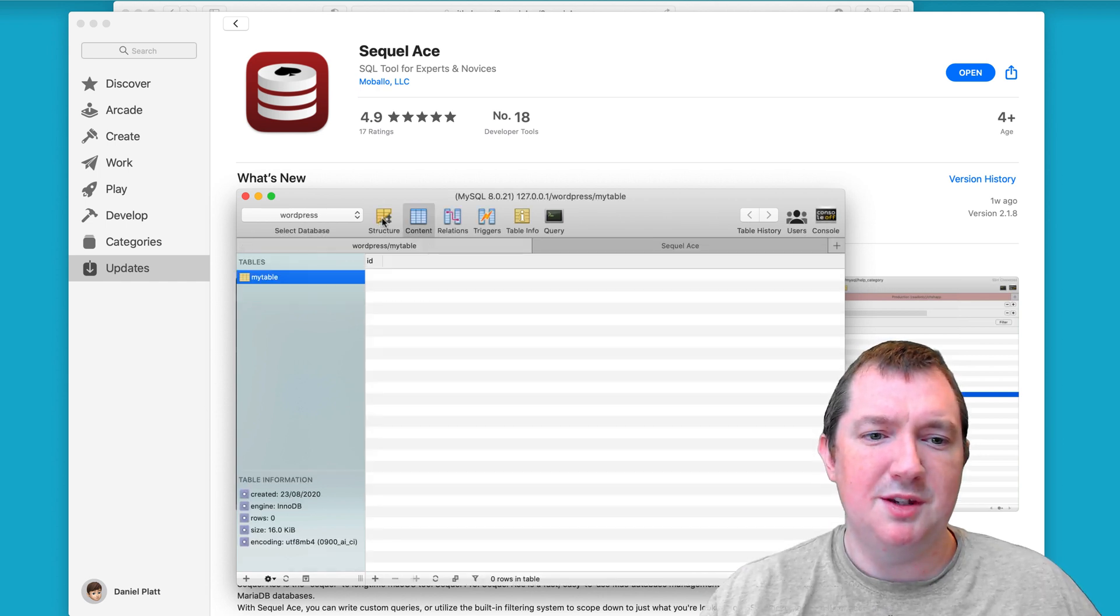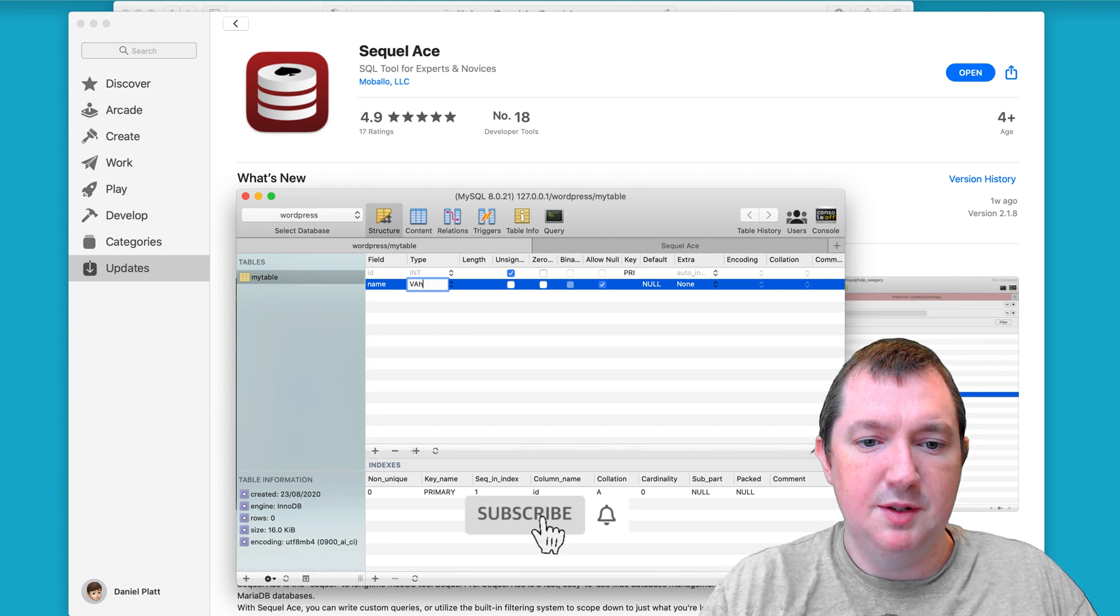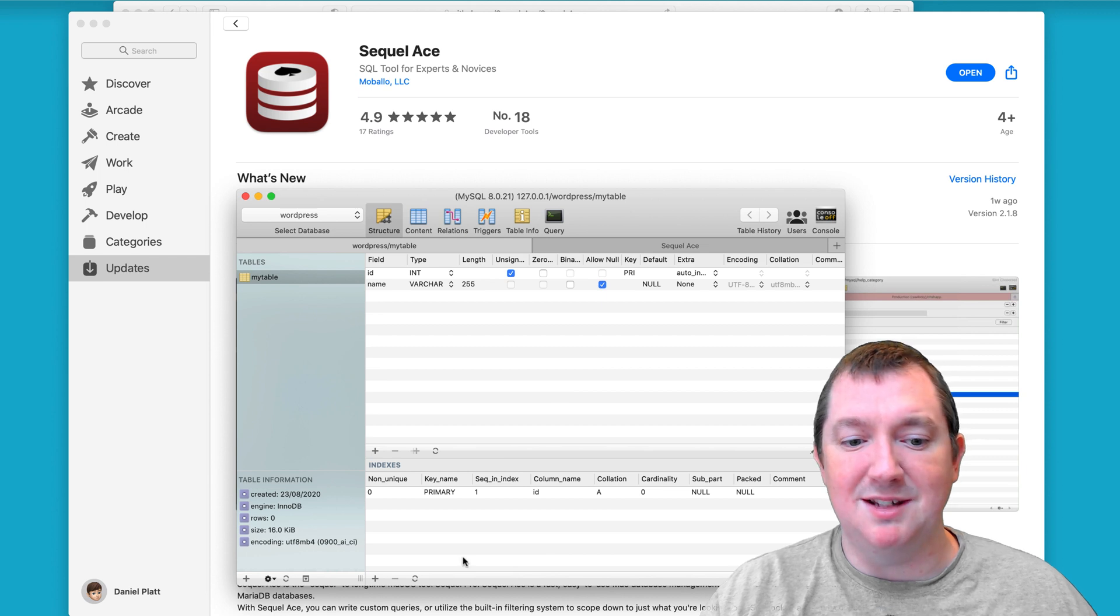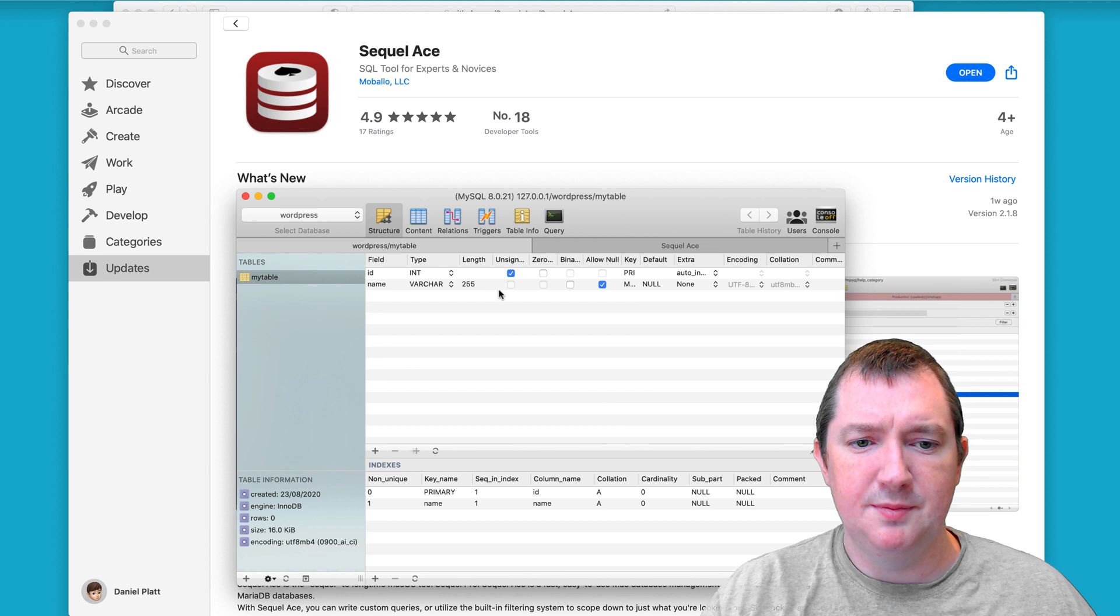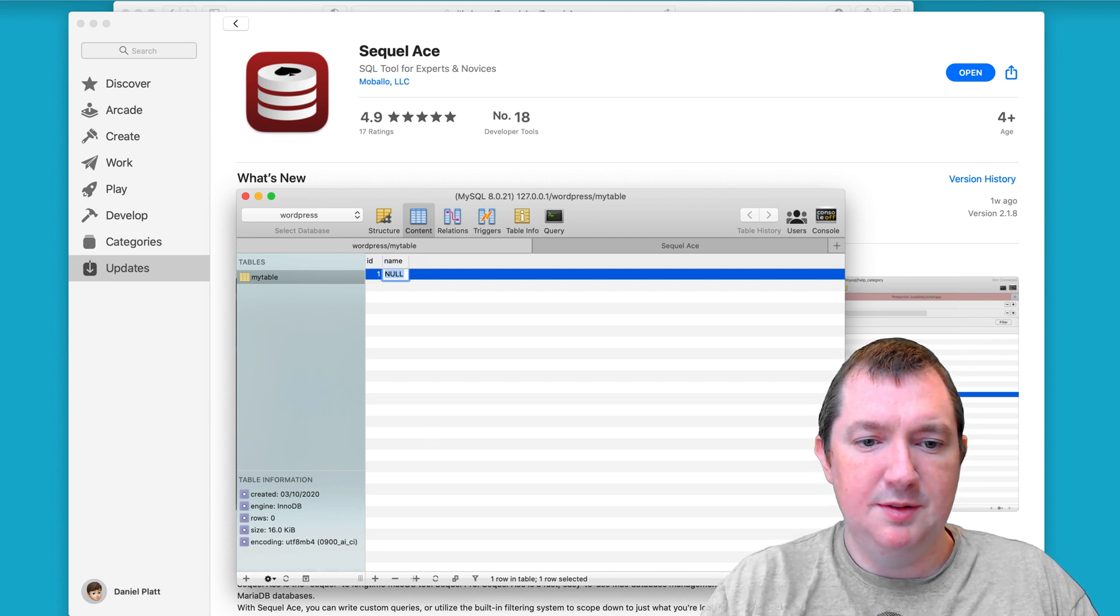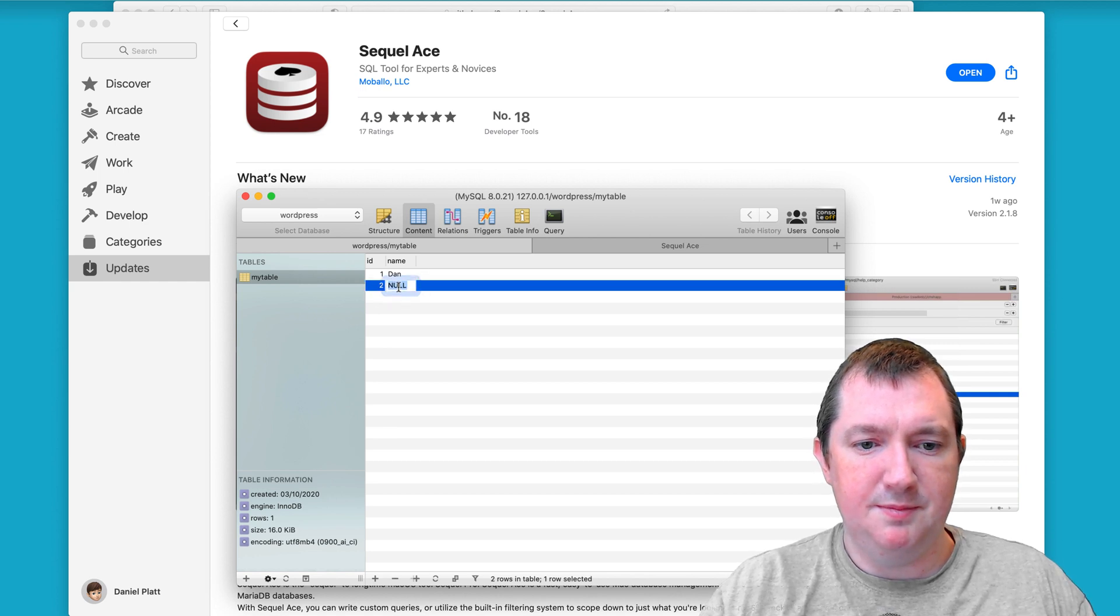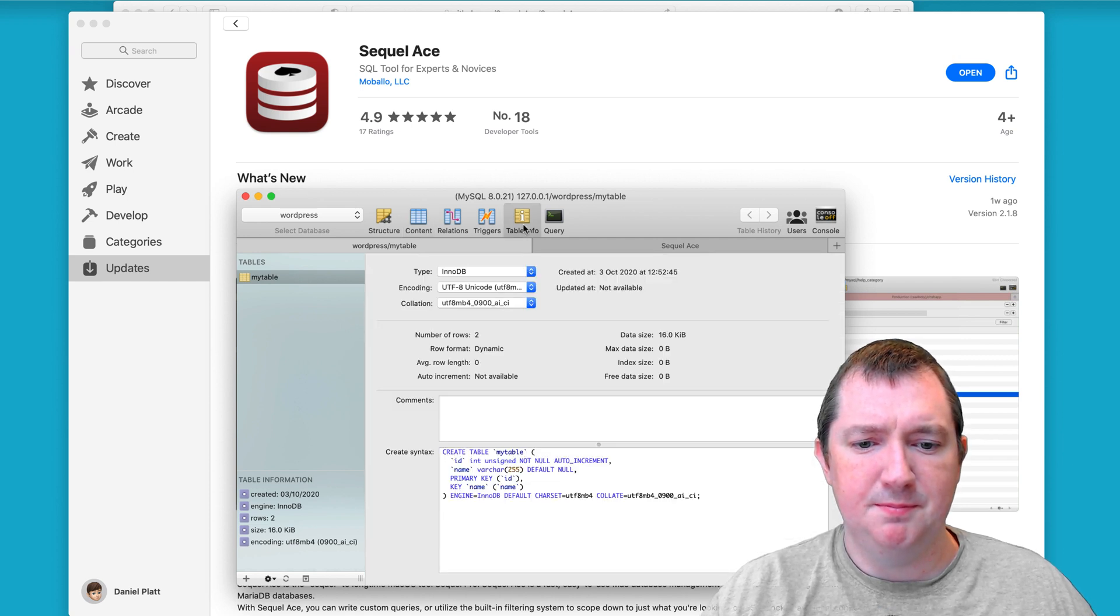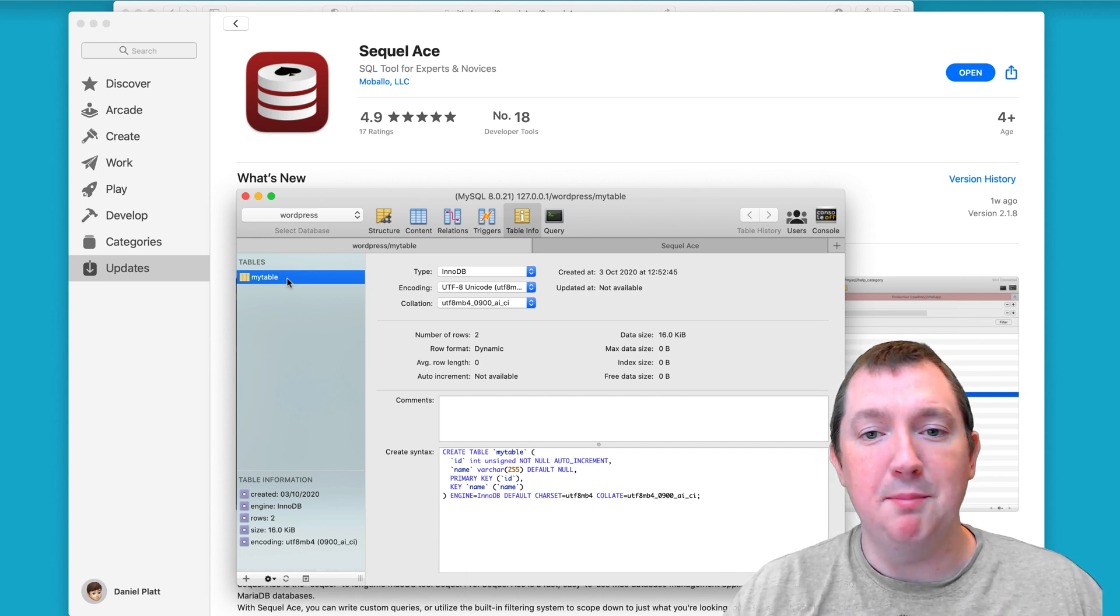With SQL ACE, you're also not limited into what you can do. We can create new fields. We can also create indexes. And you can also look at the contents of your database. Create new records.